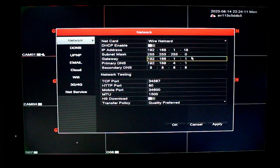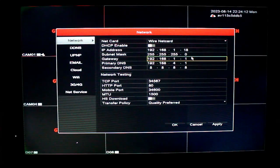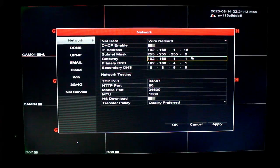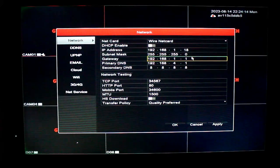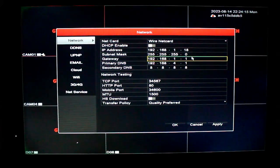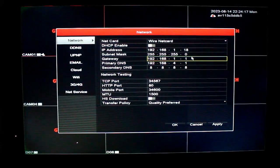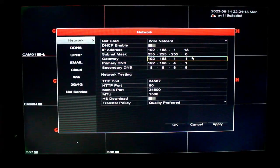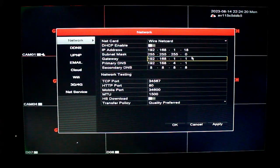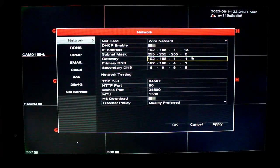If you have time, you can use the IP address. On the other hand, you can use the date and time. This means you can use the router.